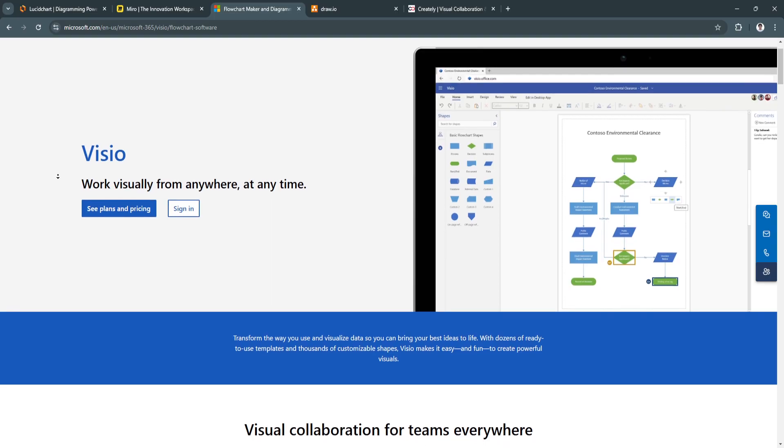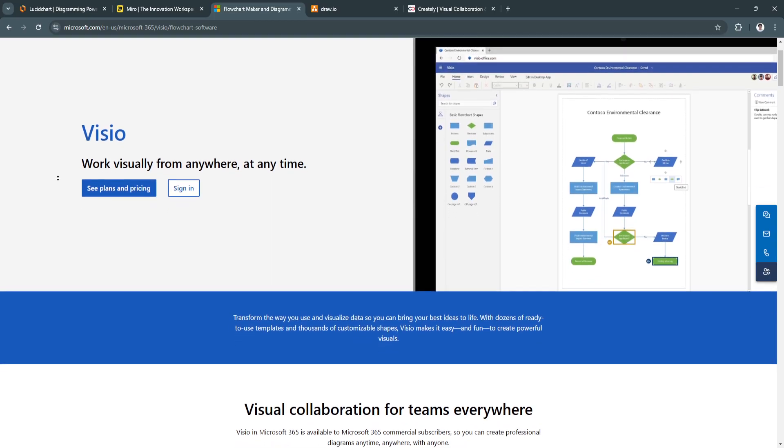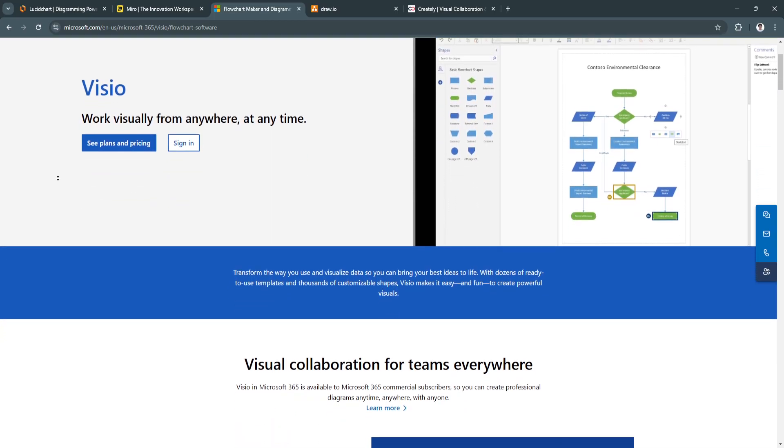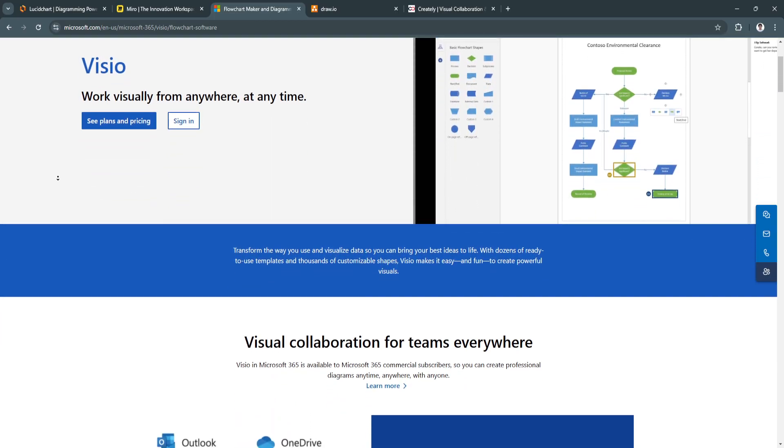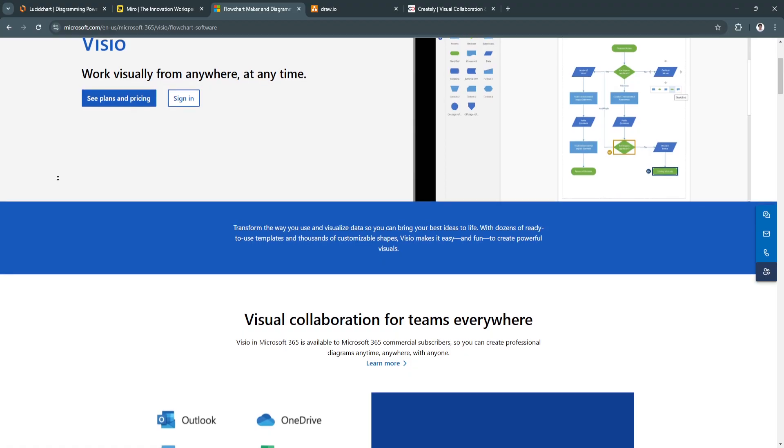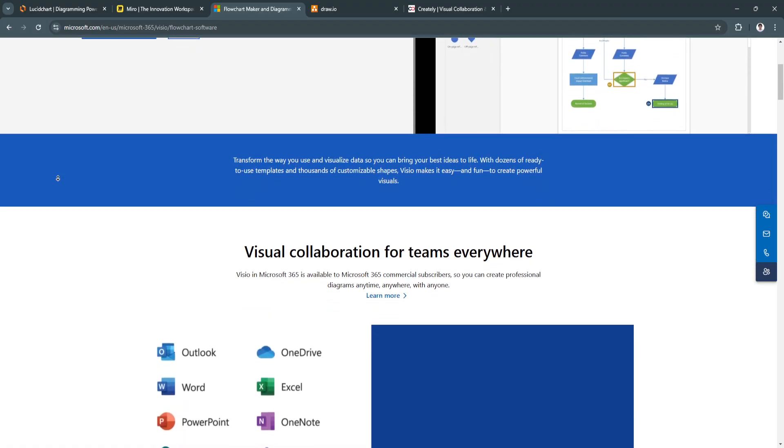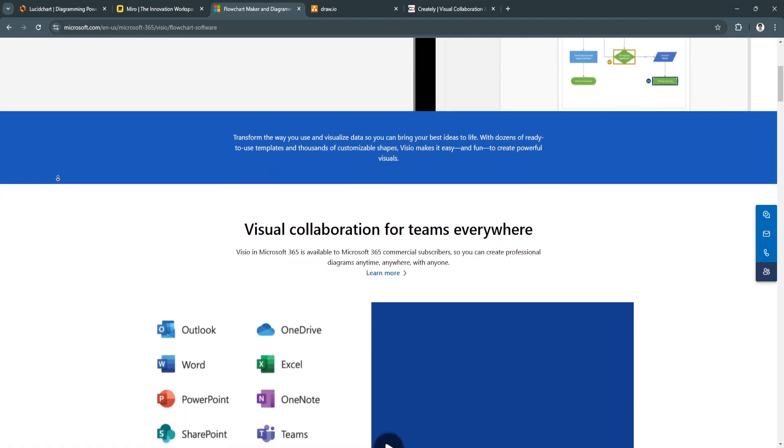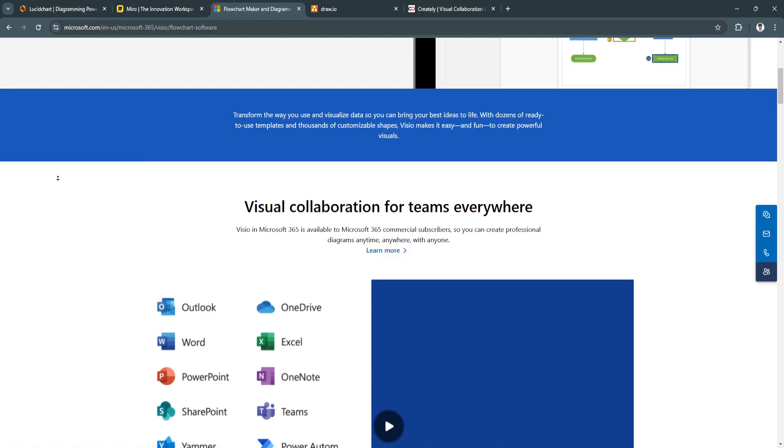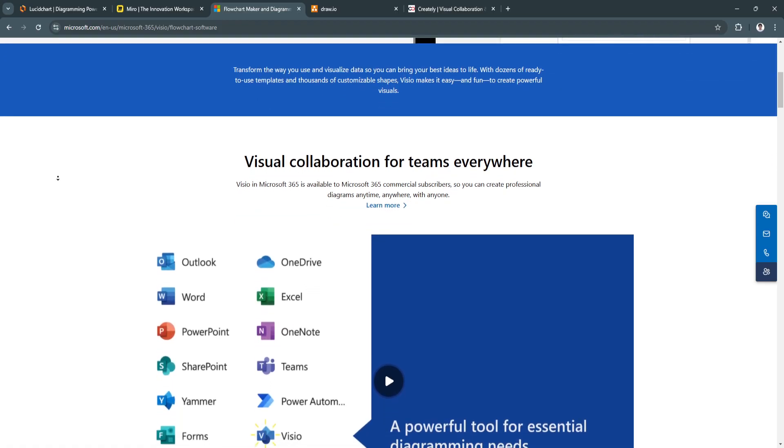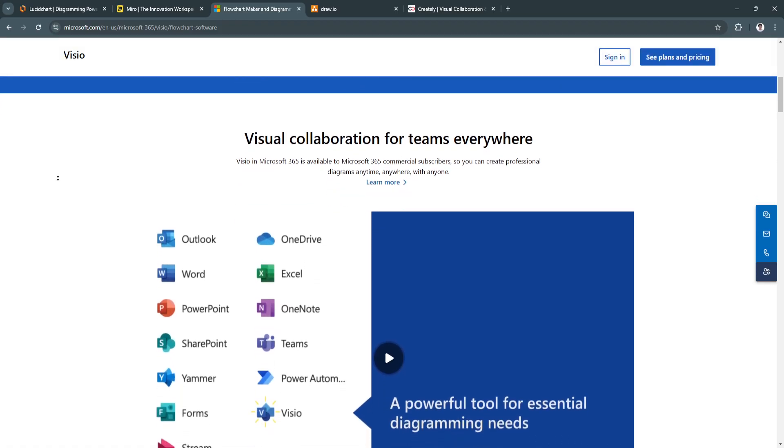offering advanced tools for professional diagramming. Known for its powerful features and integrations with Microsoft Office tools, Visio remains a go-to for enterprise-grade diagramming.